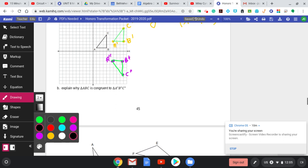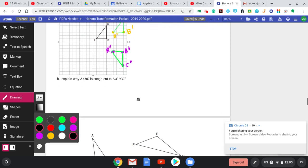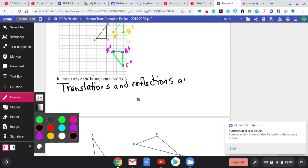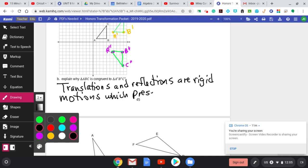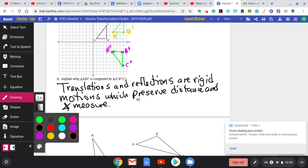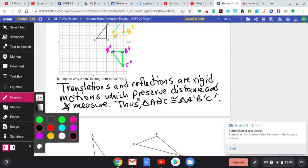Finally, explain why ABC is congruent to A double prime, B double prime, C double prime. The first thing we did was translate, then reflect. So: translations and reflections are rigid motions which preserve distance and angle measure. Thus, triangle ABC is congruent to triangle A double prime, B double prime, C double prime.